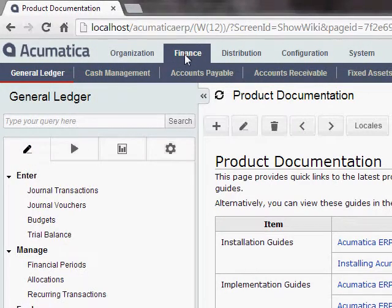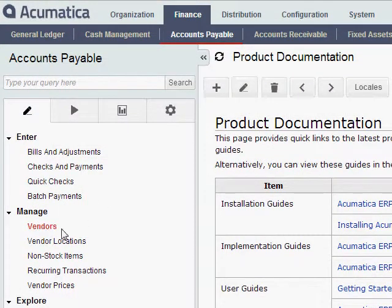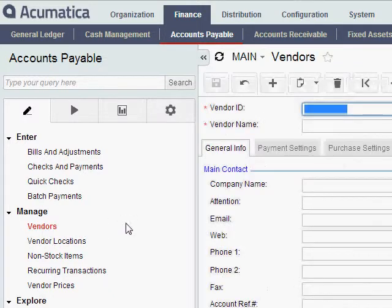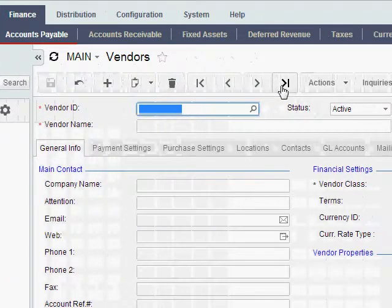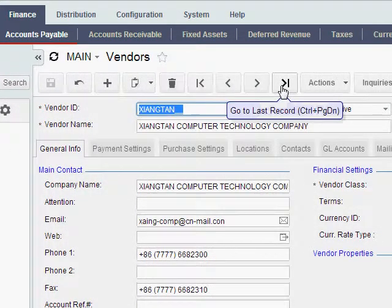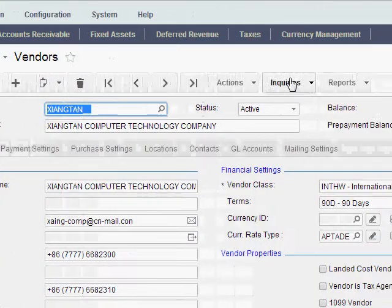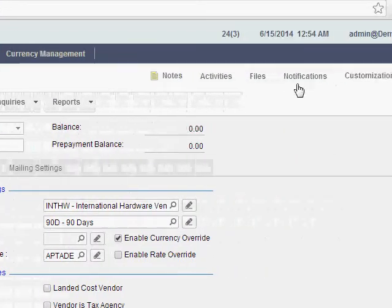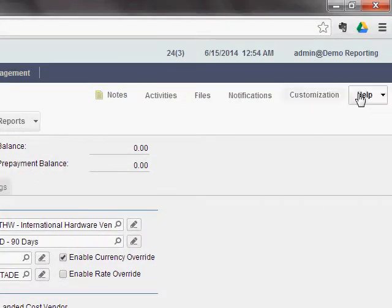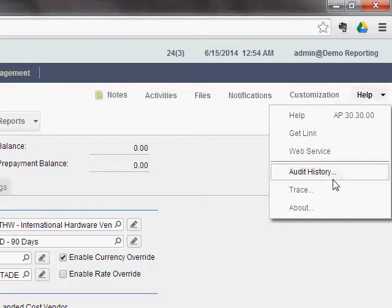Let's go to Finance, Accounts Payable, and Vendors. And I'll go ahead and call up the last vendor here. Then all you do to access field level auditing is you go in the upper right-hand corner to Help and Audit History.